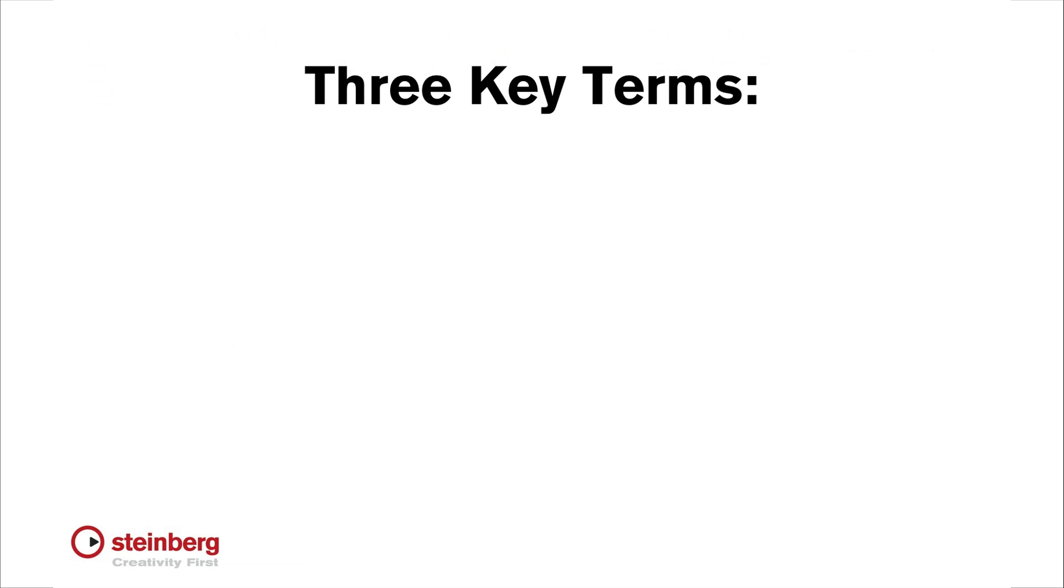Before we go any further, I want to explain three terms: ASIO, VST, and Latency.